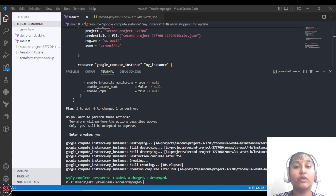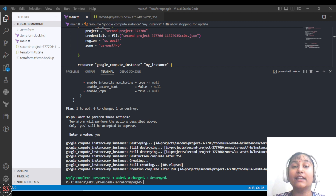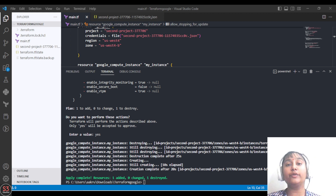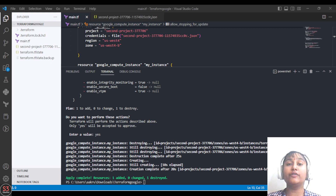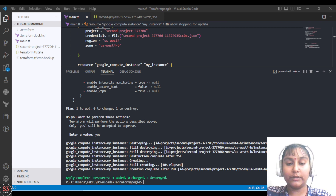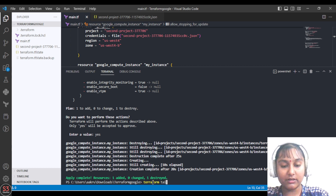Sometimes you want to recreate your resources. You can remove it from your configuration files and then add that resource back and provision it again, or you can taint that resource. If you taint a resource, it will be destroyed and recreated after you run the terraform apply command. To taint any resource, use the command terraform taint.